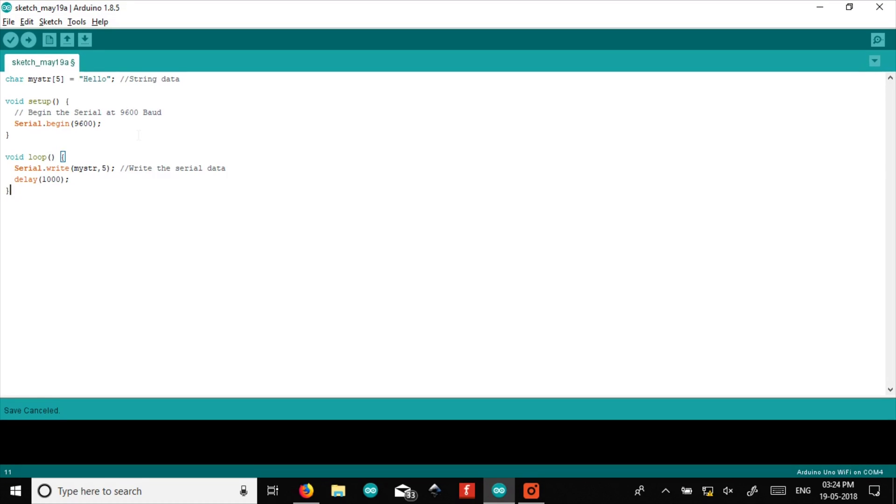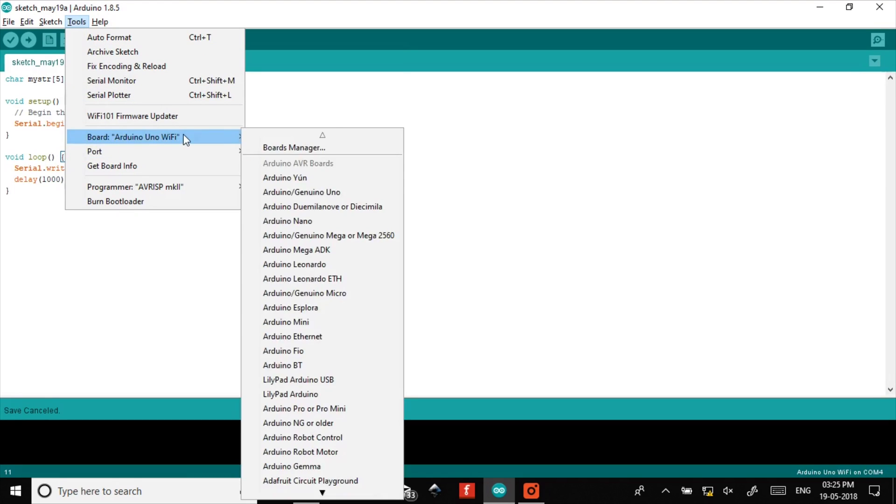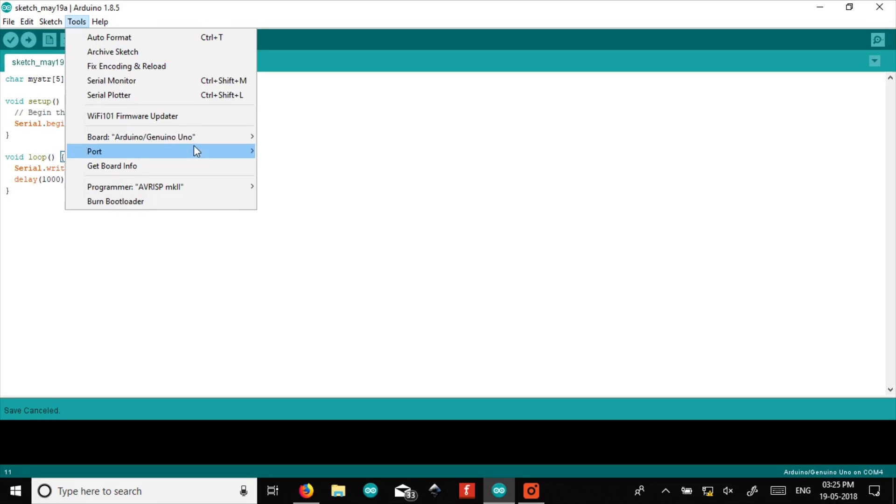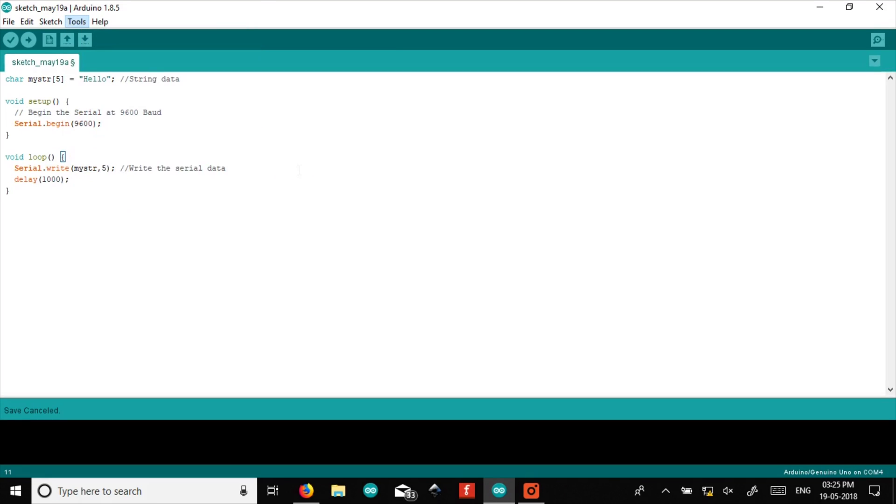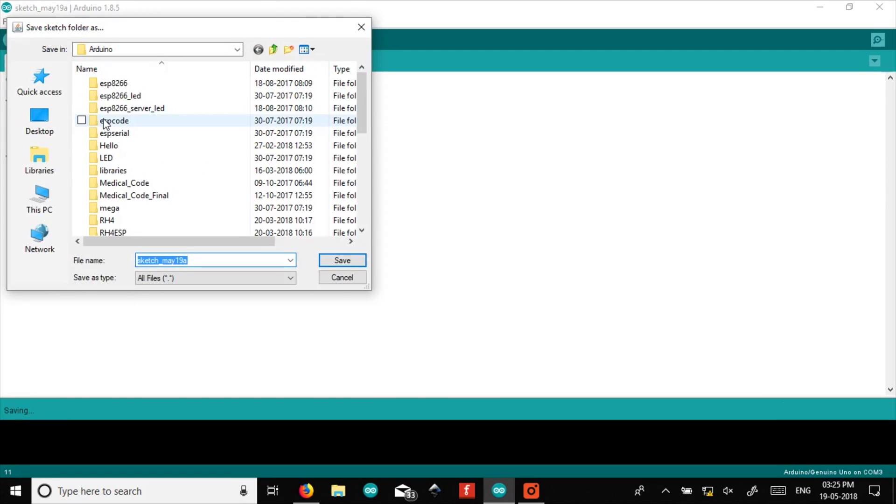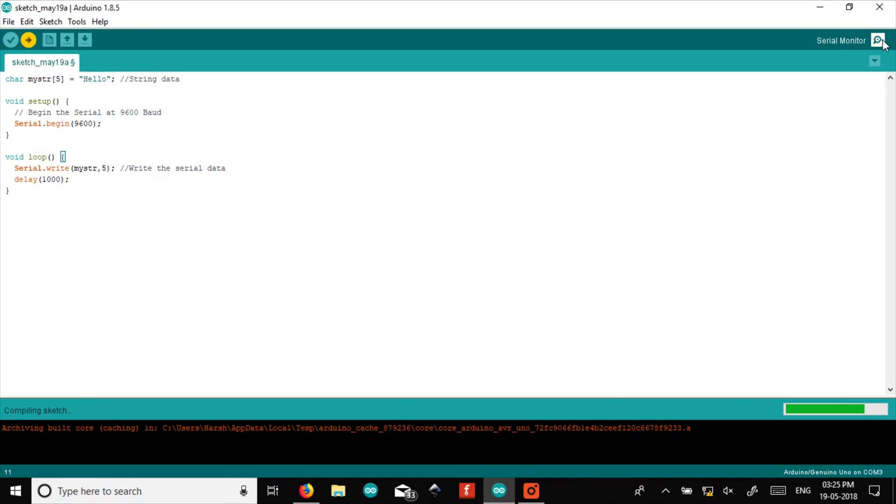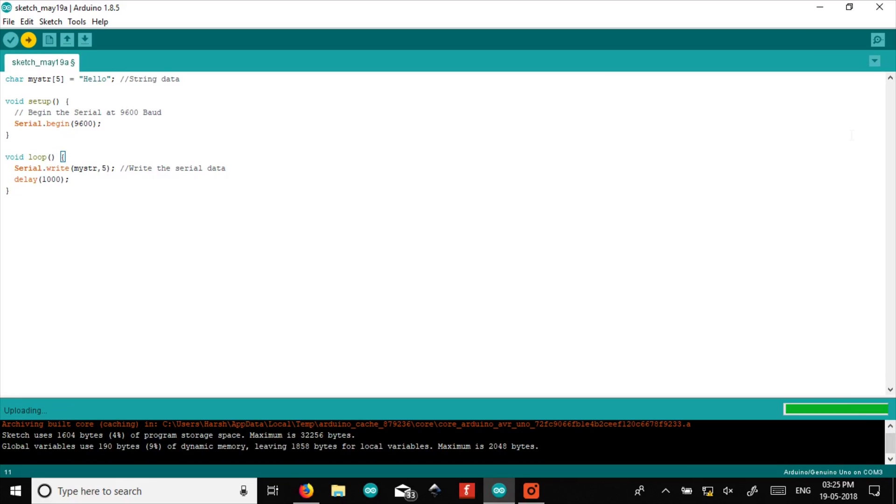Make sure you connect your Arduino before uploading the code. Select your Arduino board and select the proper port which it is connected to. Now let's upload the code. Now our code for sender Arduino is uploaded.